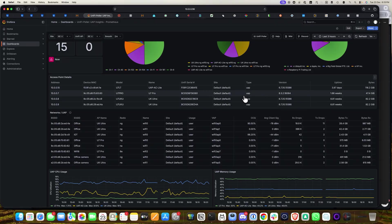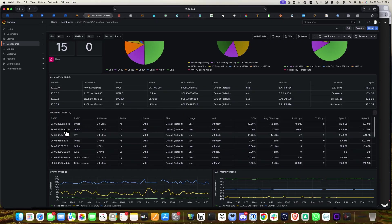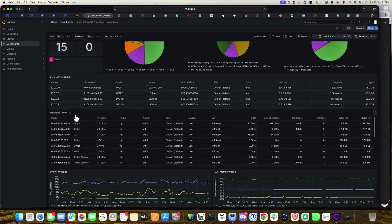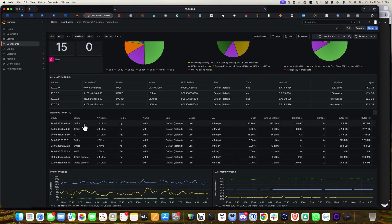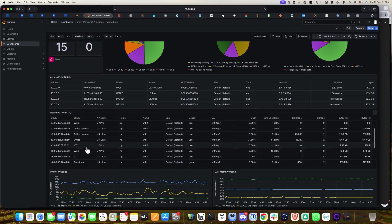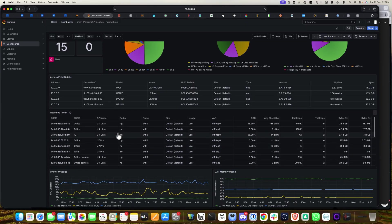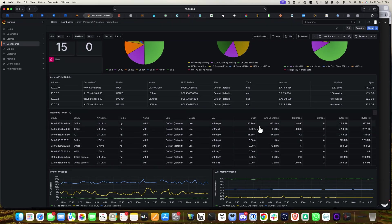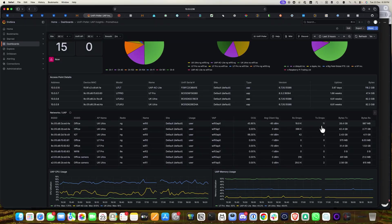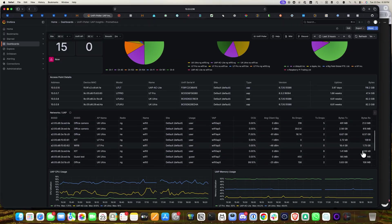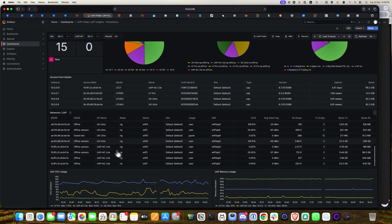This is the SSID and BSSID section. Each UniFi network runs SSIDs, so you can check each one. I have Office, IoT, Office Camera, and Wi-Fi 6 SSIDs. Depending on the SSID, you can check the AP name, radio, average client signal — for example, minus 85 dBm — as well as RX drop, TX drop, and bytes sent and received, filterable per access point.